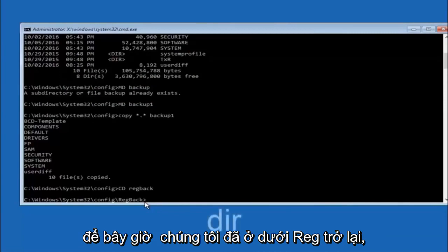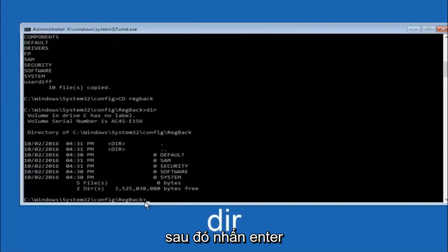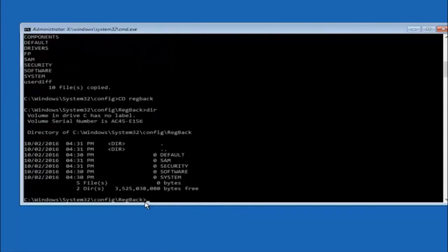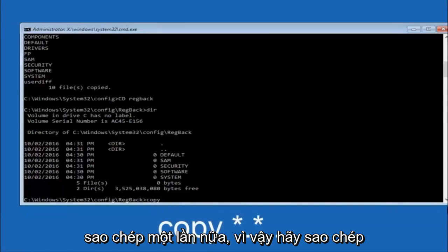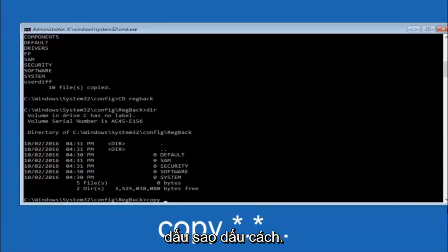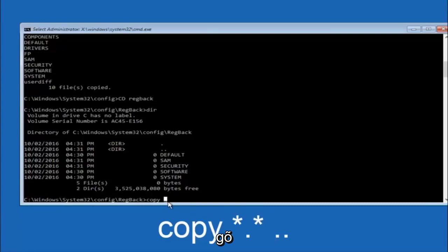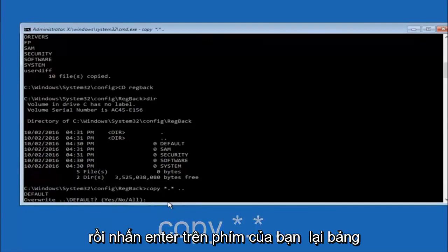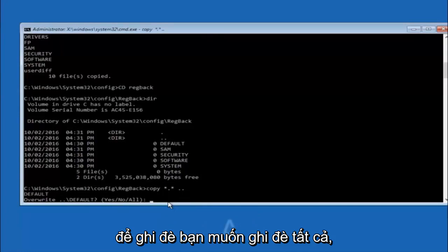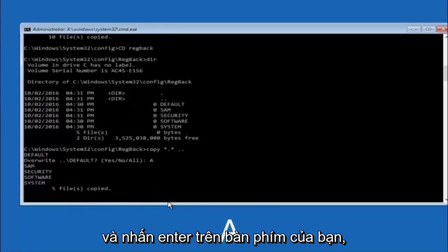Now that we are under the regback directory, type DIR again and hit enter. At this point we are going to type COPY, space, star sign, dot, star sign, space, then two dots, and hit enter on your keyboard. For the overwrite prompt, you want to overwrite all, so type capital A and then hit enter on your keyboard.